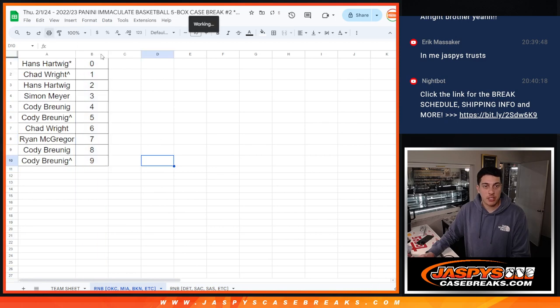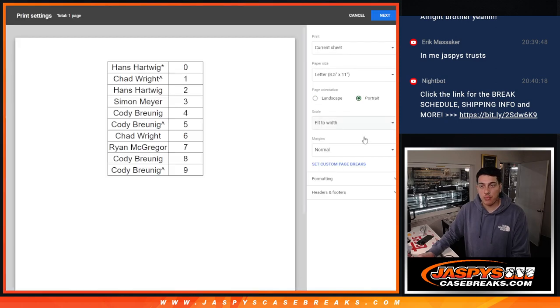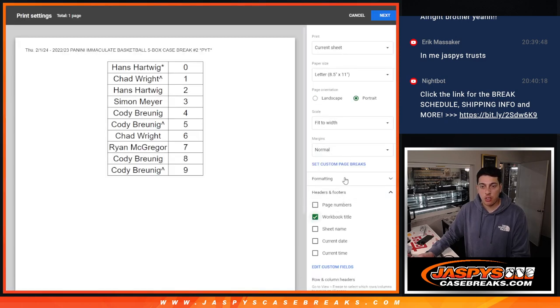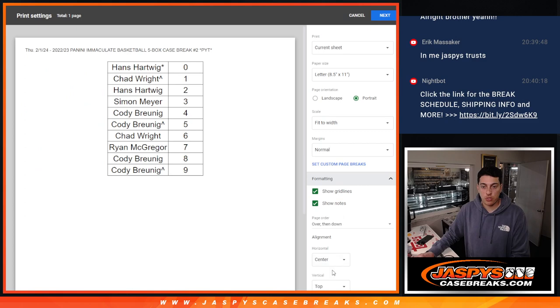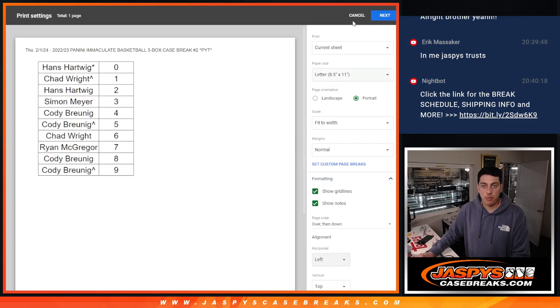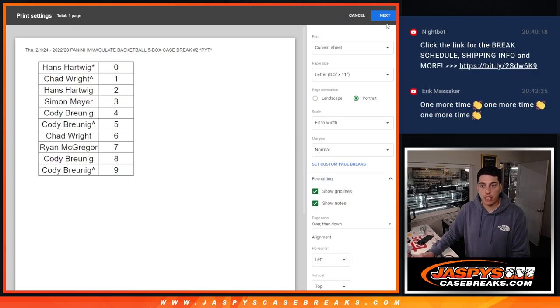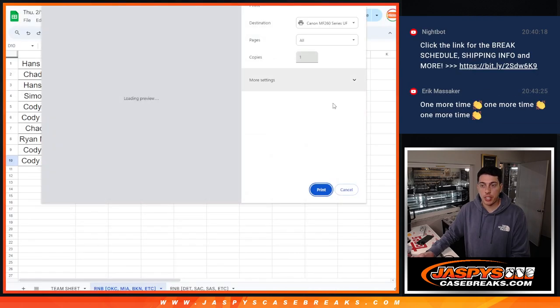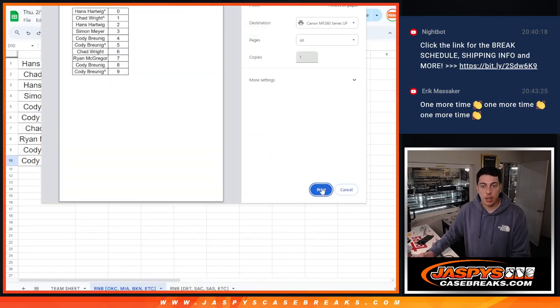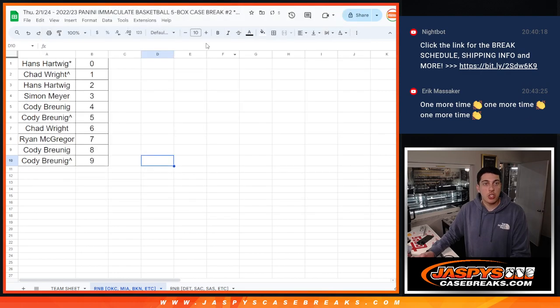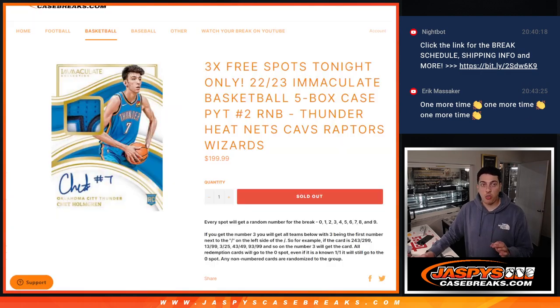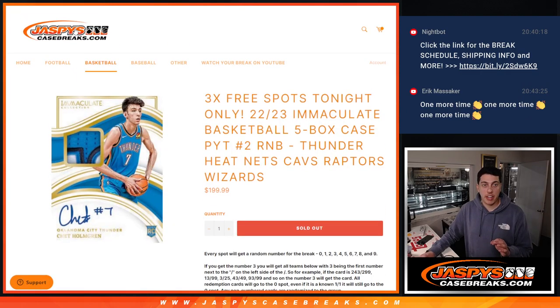There you go, guys. That is our first R&B. We'll print out that sheet real quick. But yeah. So the break is not quite sold out yet, guys.